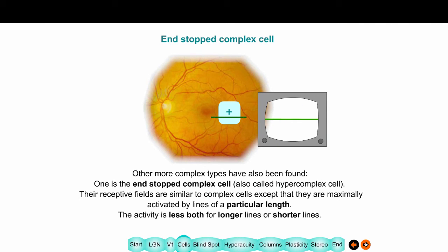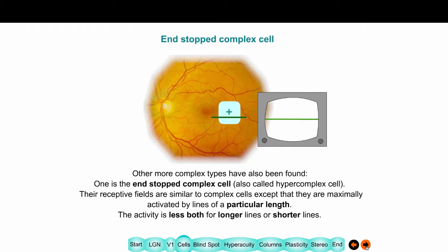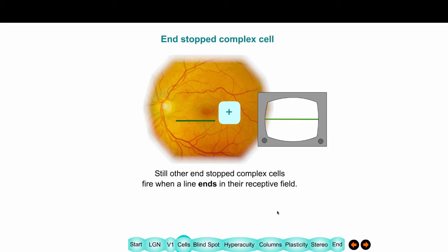To get more complicated, there are end-stop cells, or hypercomplex cells. You can see this one here — its firing rate is increasing — and it seems to like a line of a particular orientation and particular length. It prefers a line of a specific length. Others don't care so much about the length, but care where a line ends — it cares where a line stops. We'll see why this might be important in a moment.